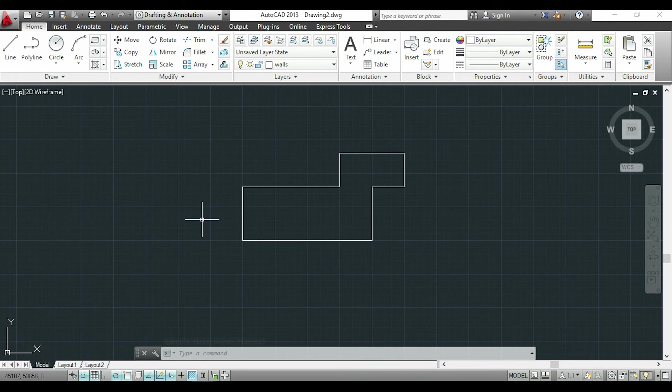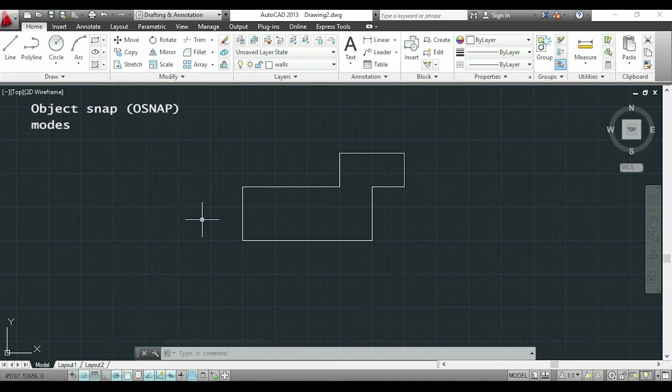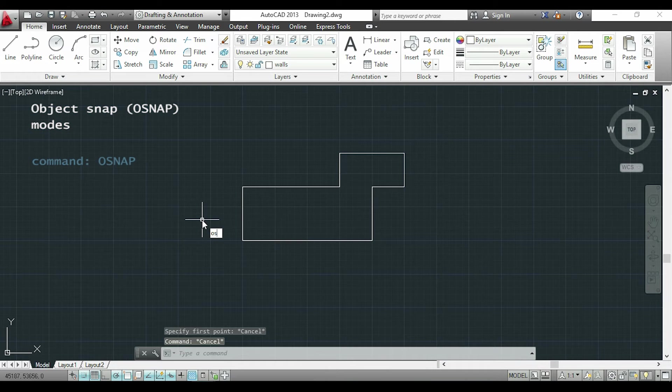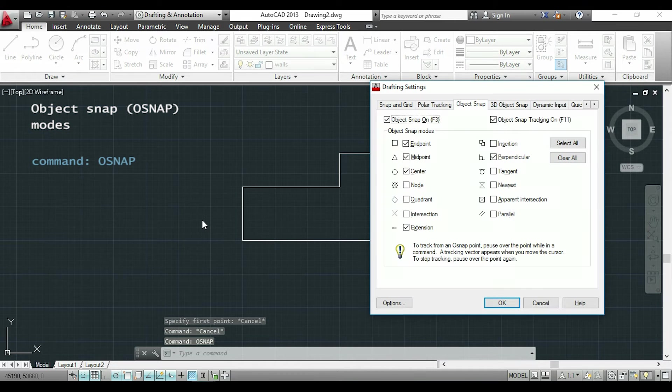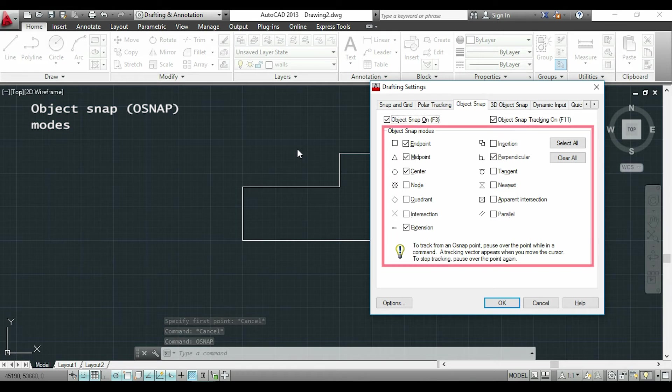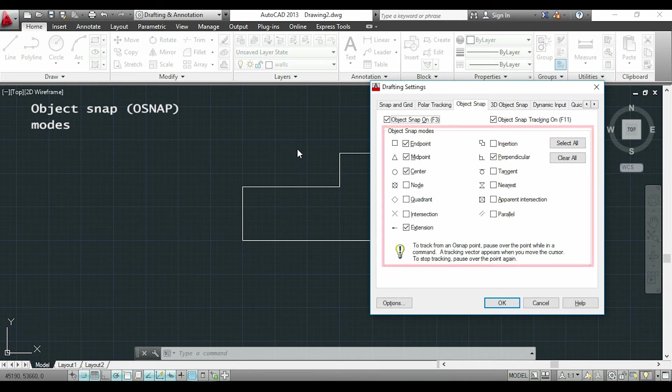Now I am going to show you how to choose the object snap points. We have to type OSnap to open the settings. Here I can activate the modes that I need. In this tutorial I will show you how to use some of them.